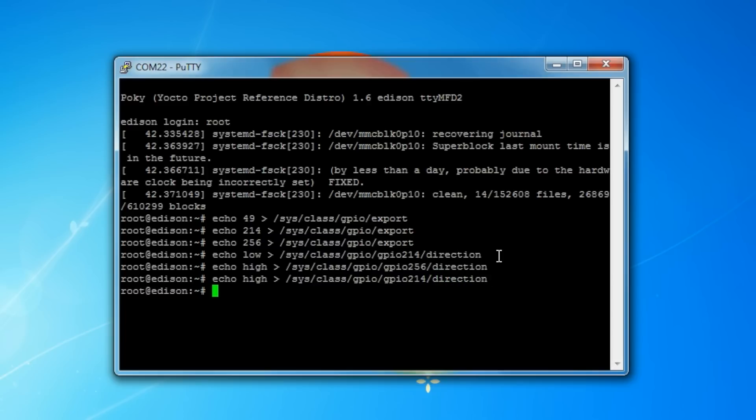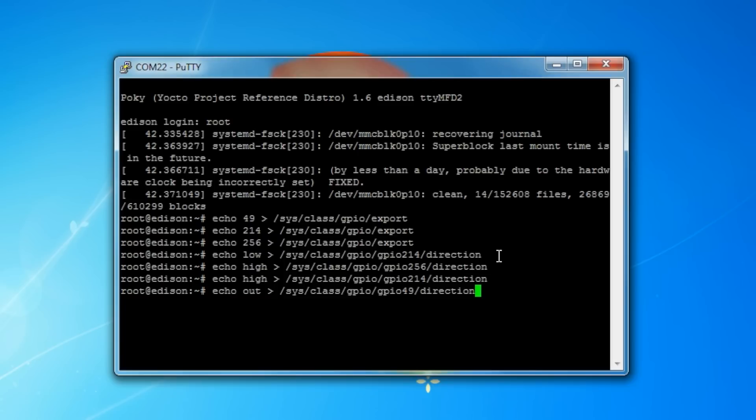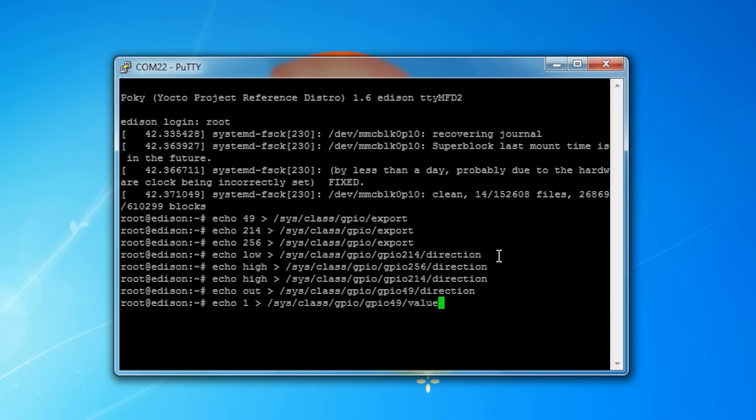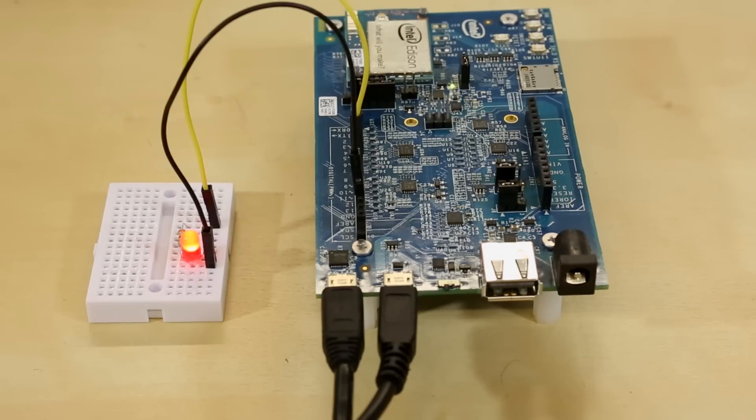This might seem a little redundant from the steps we did before, but we need to echo the string out to GPIO 49/direction. This controls the actual pin connected to our LED. To turn the LED on, or to set the pin as high, echo 1 to GPIO 49/value, and that turns it on.